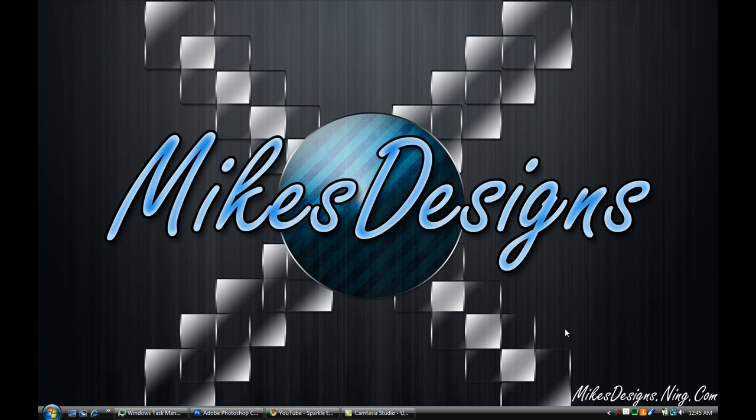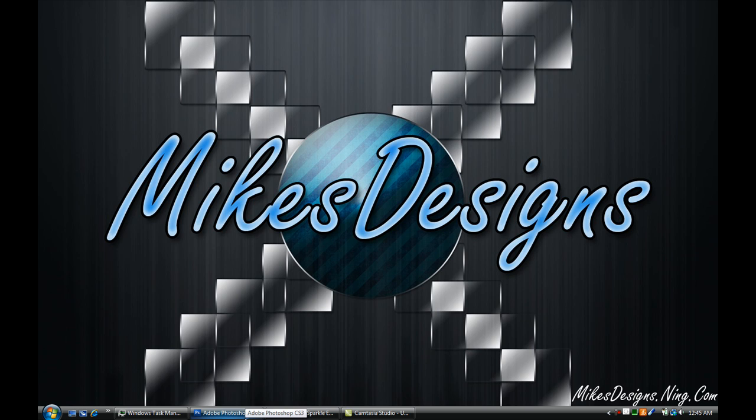Hey, how's it going guys? It's me, Mike. And today I'm gonna show you guys how to do this really cool glass effect in Photoshop CS3 along with some added effects and stuff like that. So please enjoy, thanks for watching this video. And I'm gonna hop right into Photoshop.